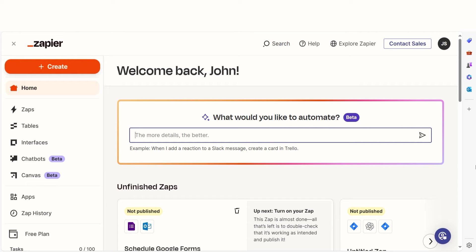As long as you have a Google account, a Facebook account, and a Zapier account, we can dive straight in. In order to get started with this workflow, I need to create a Zap.